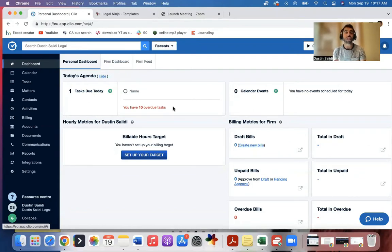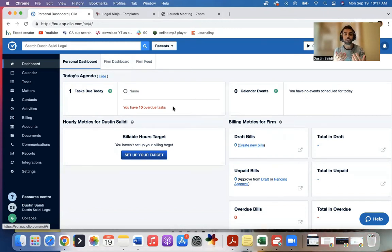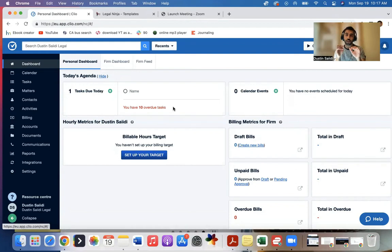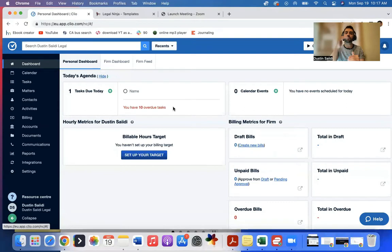So for example, if the client calls in, the receptionist will add client called in into a note. If our case manager talks to a client, our case manager will add what happened in the call. If we get certain documents, we'll also add it to the note. So we have this nice timeline of when everything happened.